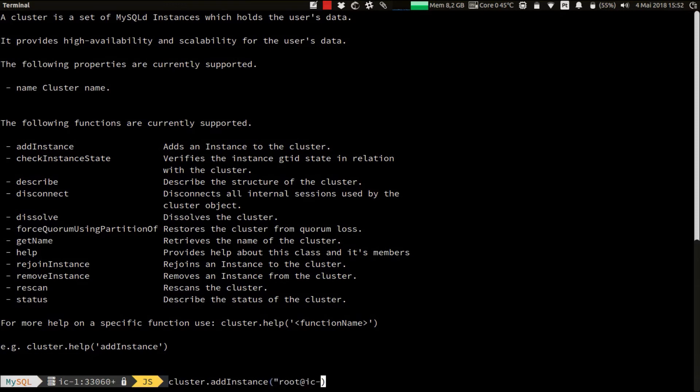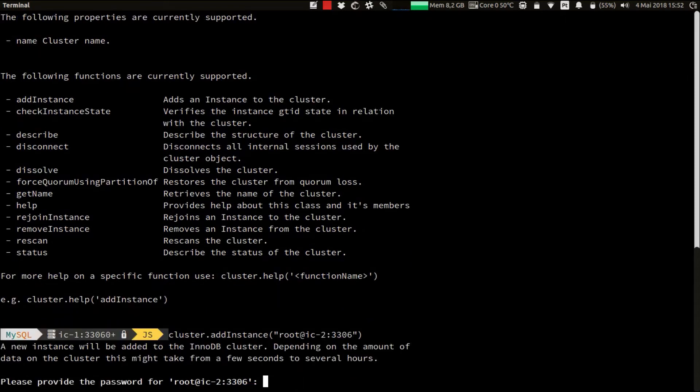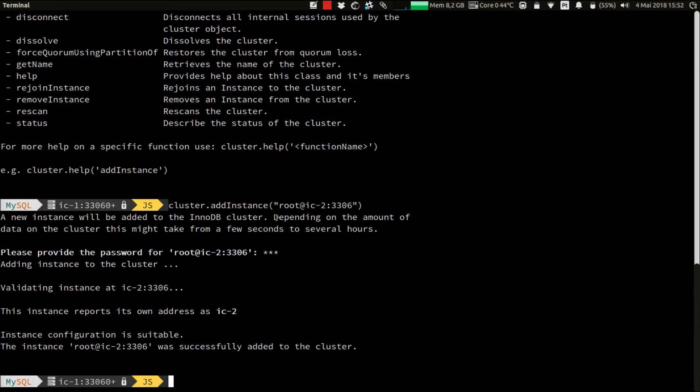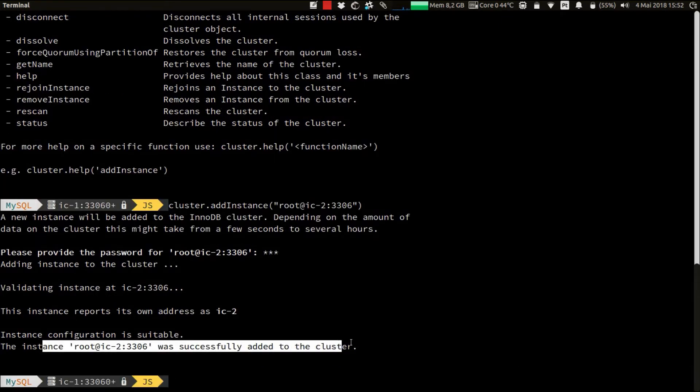And let's add the two instances remaining to our cluster. Starting with IC2. Okay. The instance IC2 was successfully added to the cluster.